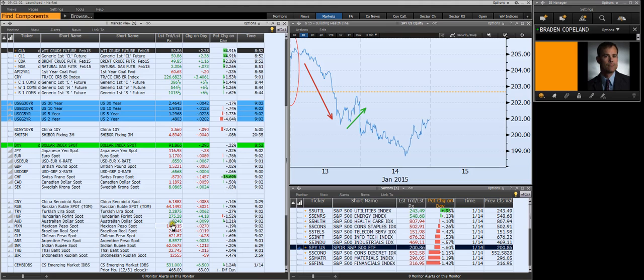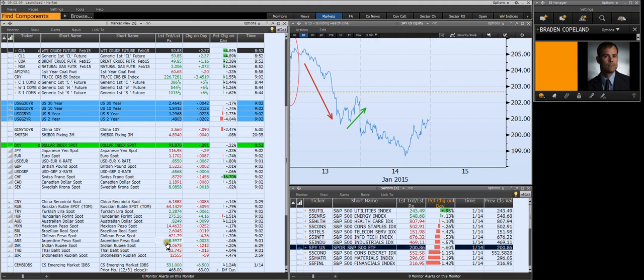And then we move on through Australian dollar, Mexican peso, Brazilian, Chile, Argentina, India. I've got my eye on this one. Forecasters are saying the Indian rupee might weaken to 64 to the dollar through 2015.